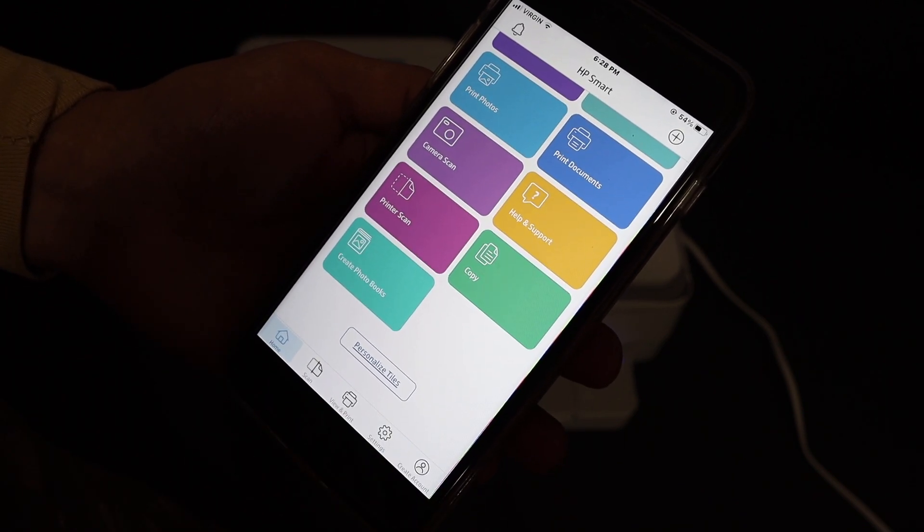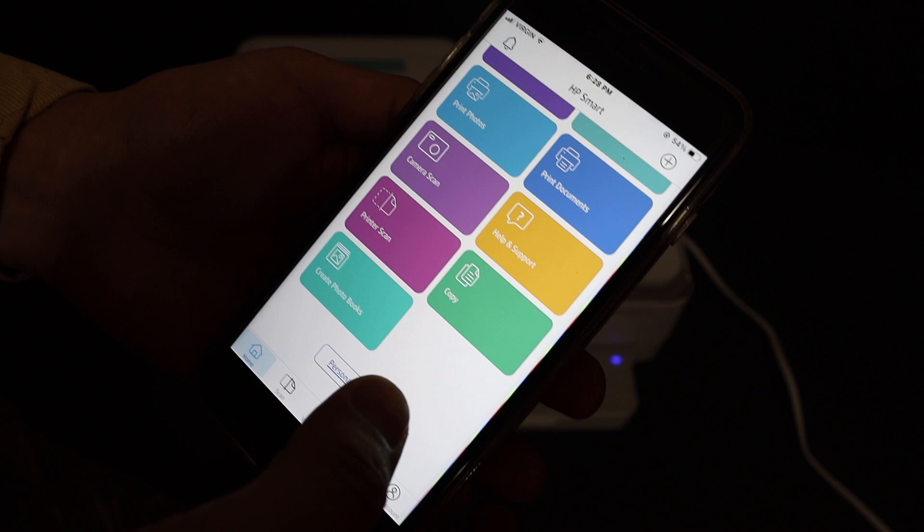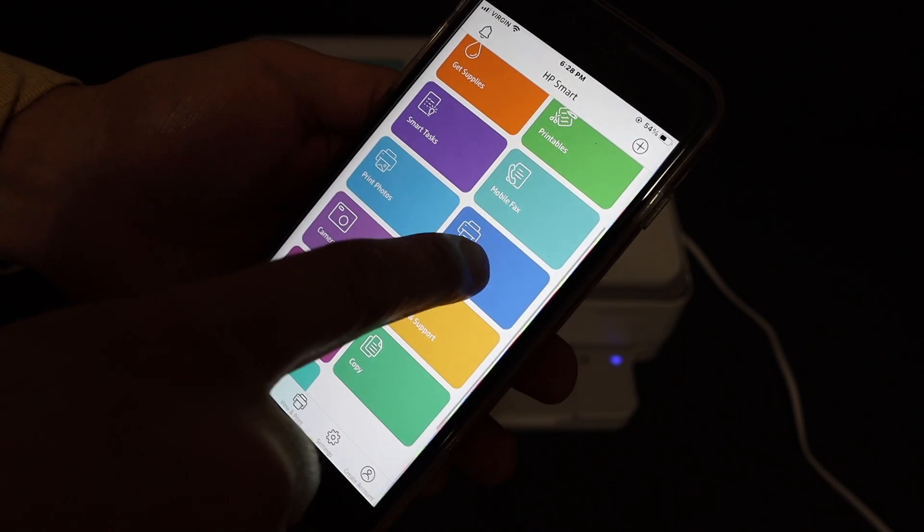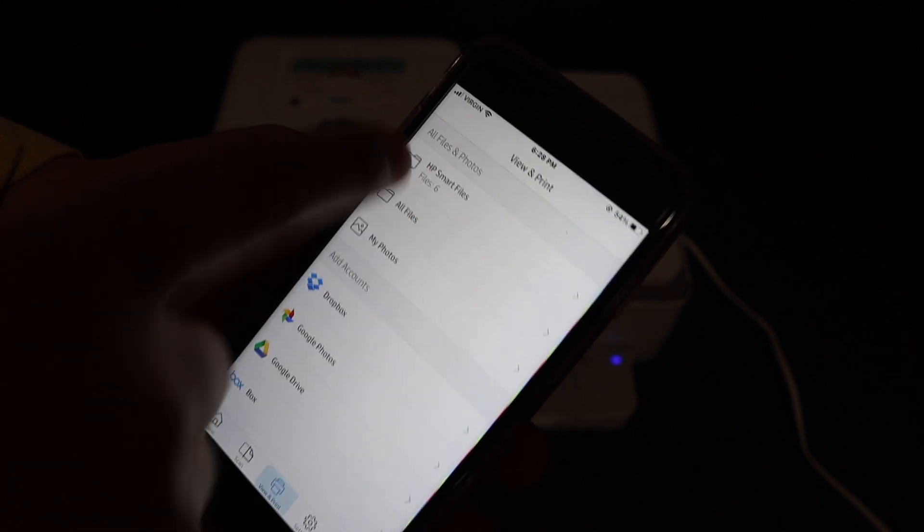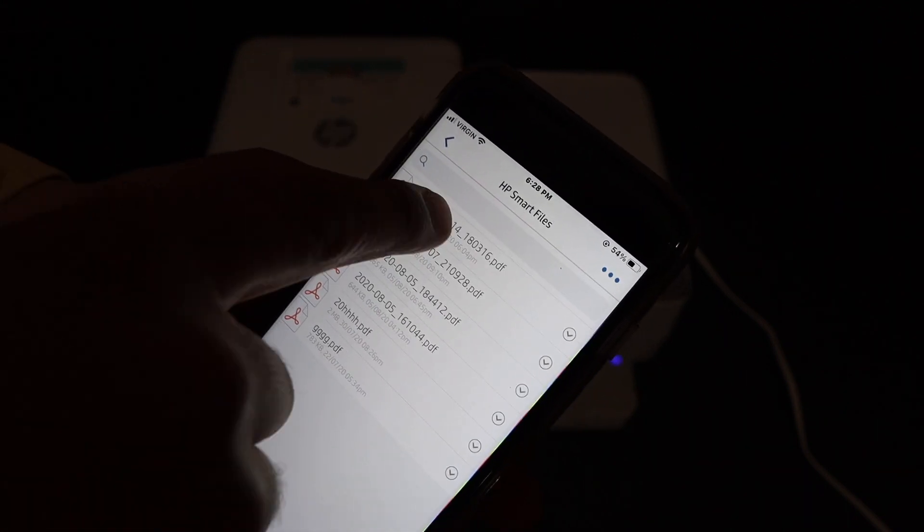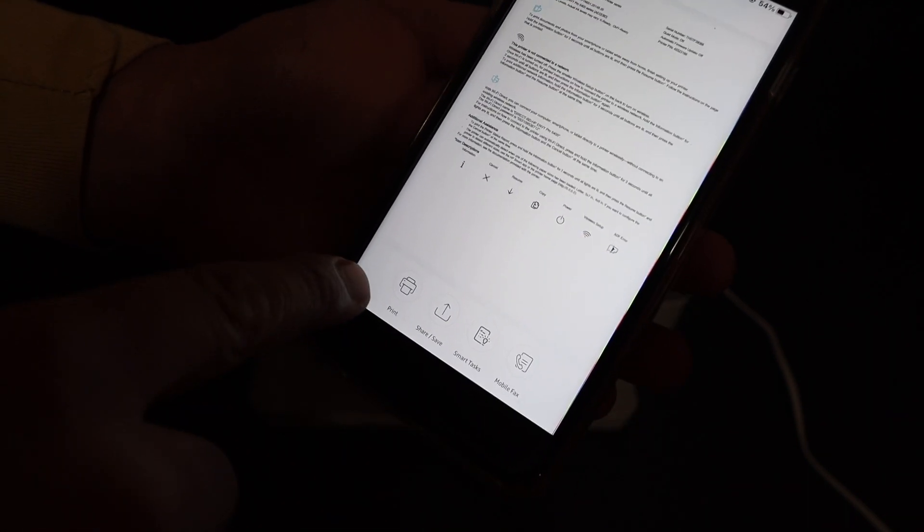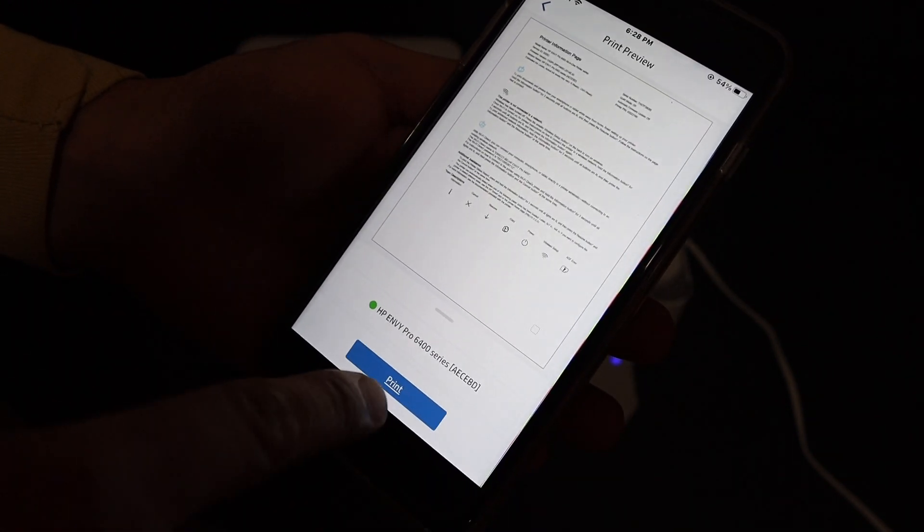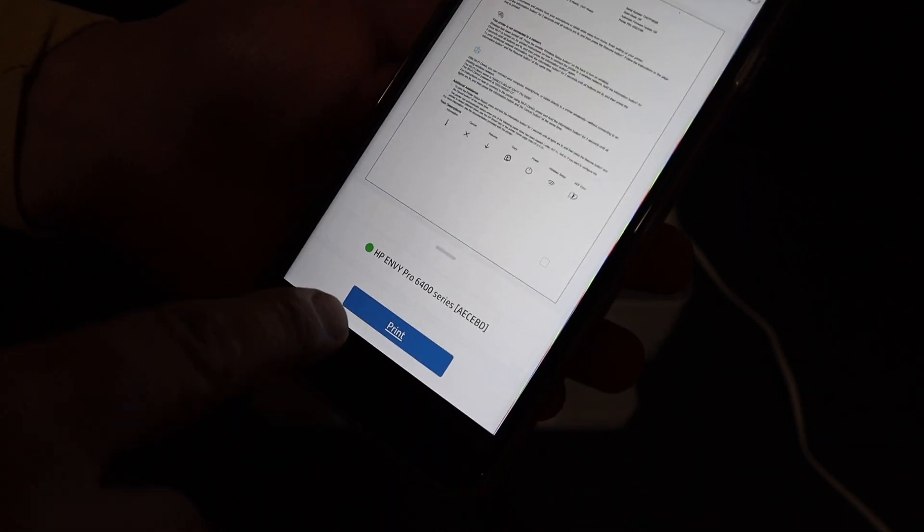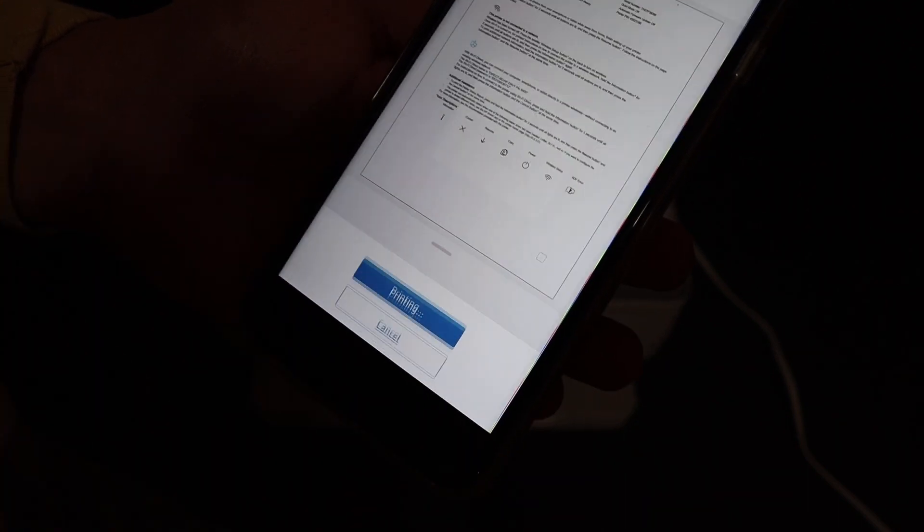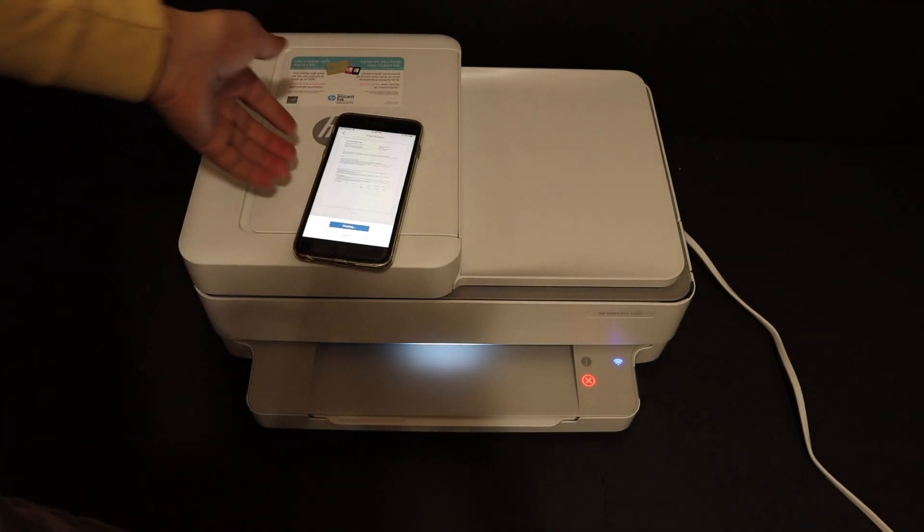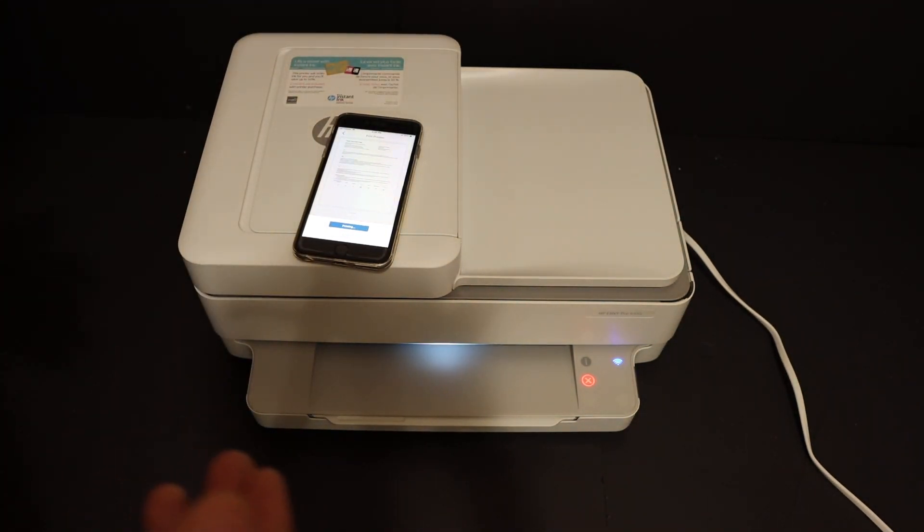For example, to do a wireless printing, click on the print document section and select the file you want to print and click on the print command. Here it should display the name of the printer in the final setting. Click print and it will do the printing. So that means the printer is connected to the WiFi network and it's working as well.